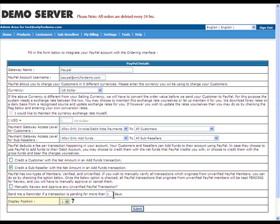Display Position. If you plan on adding multiple gateways, you can select the position where you wish to display this gateway on your payment page. Once you have entered the relevant details, you need to click on the Submit button to complete the integration successfully.